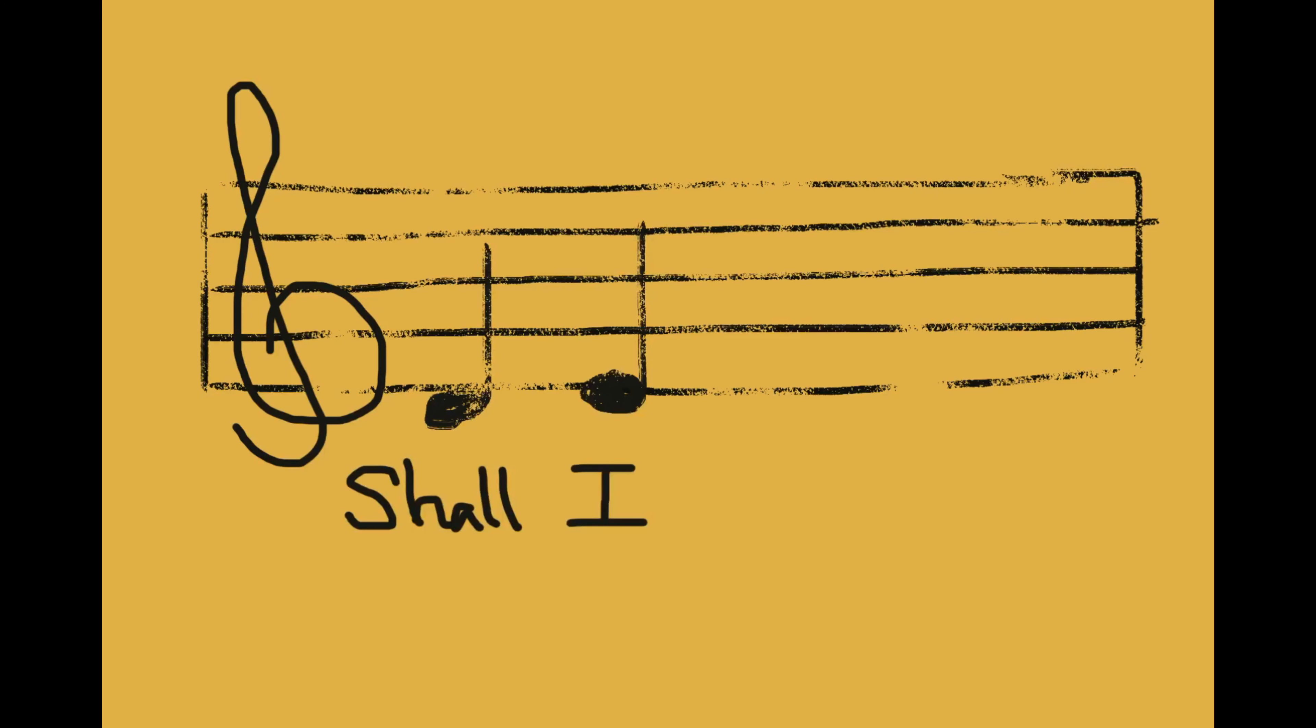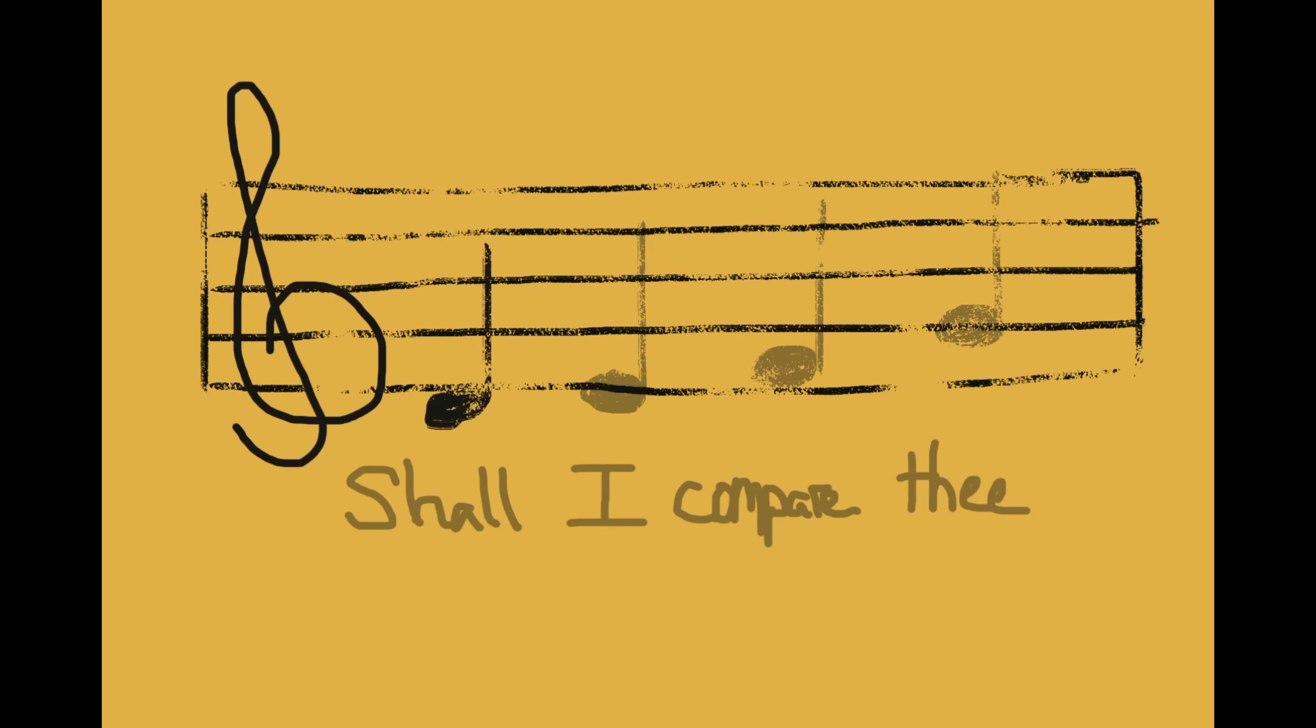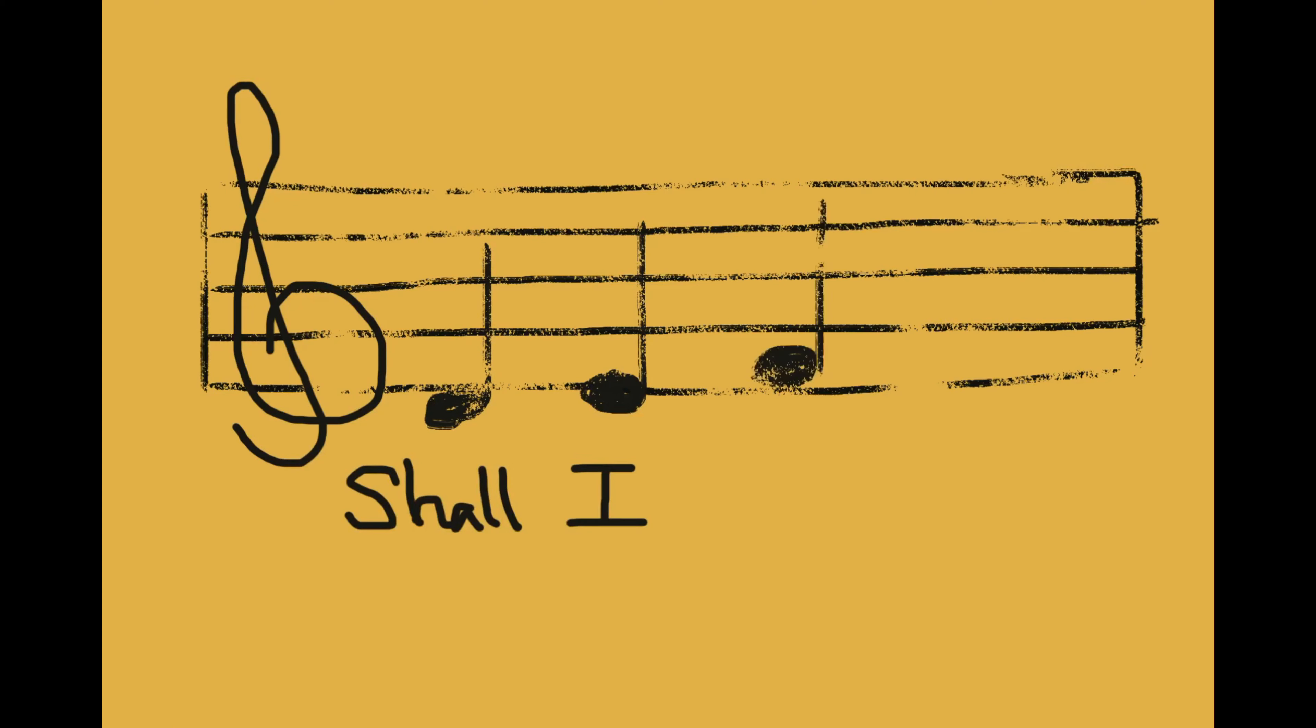You can also consider the scientific aspects of music in this sonnet by considering its iambic pentameter.